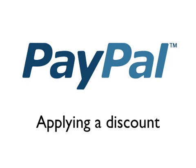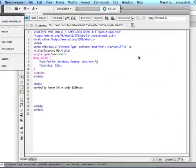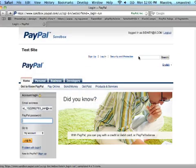Welcome. In this screencast, we'll explore how to apply a discount to a Buy Now button. So let's start by going over to our PayPal account. I'm using our Sandbox. You can easily create a Sandbox account at developer.paypal.com.